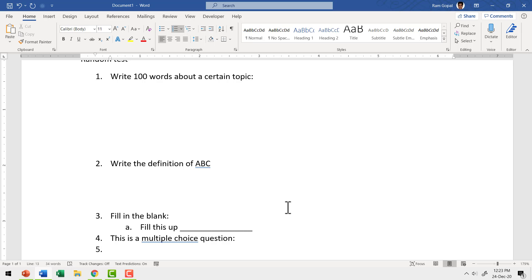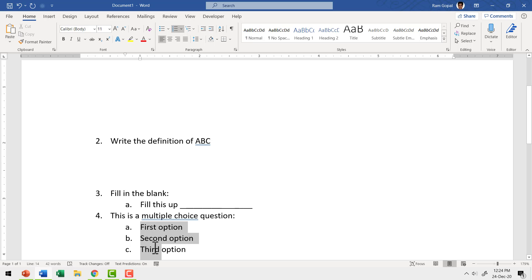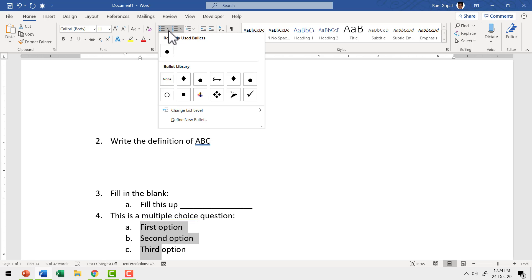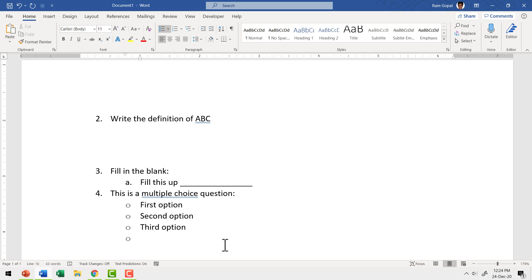Let us hit enter and go to the fourth question. What are the multiple choices? I'm going to use the increase indent option in paragraph. Since I'm going to have a radio button here, I don't want ABC to be shown — instead I want a different kind of bullet point. I'm going to select these options and go to bullet point options and choose this one.